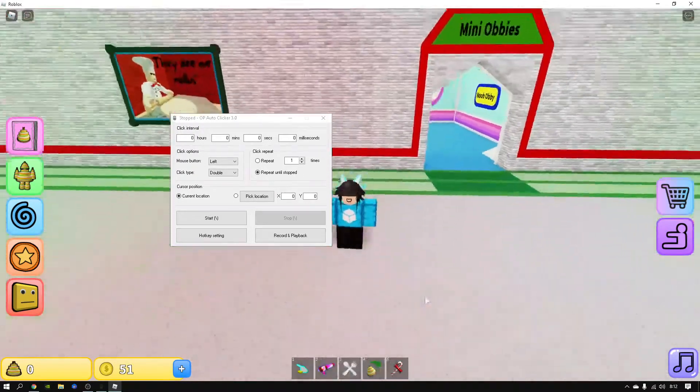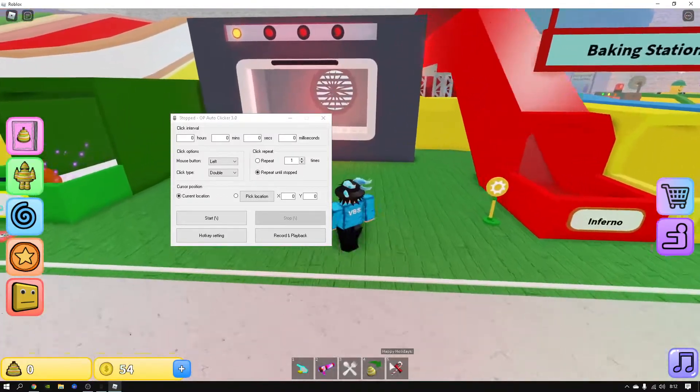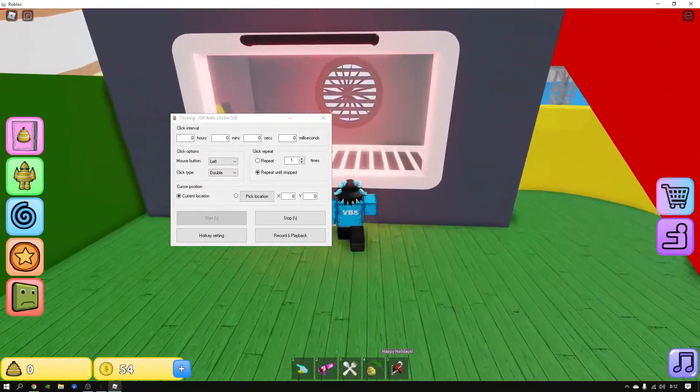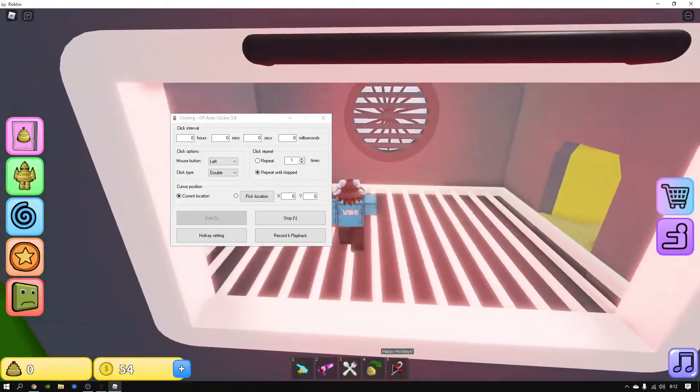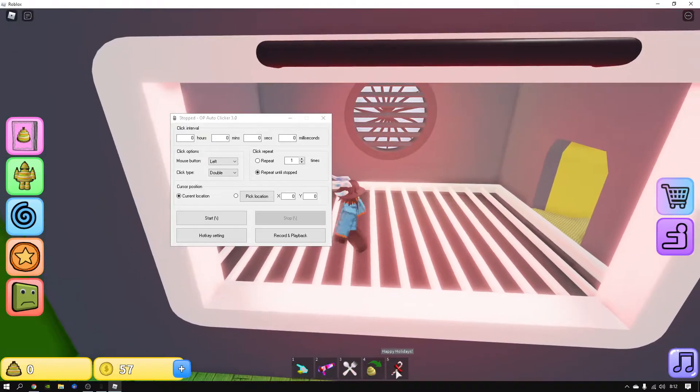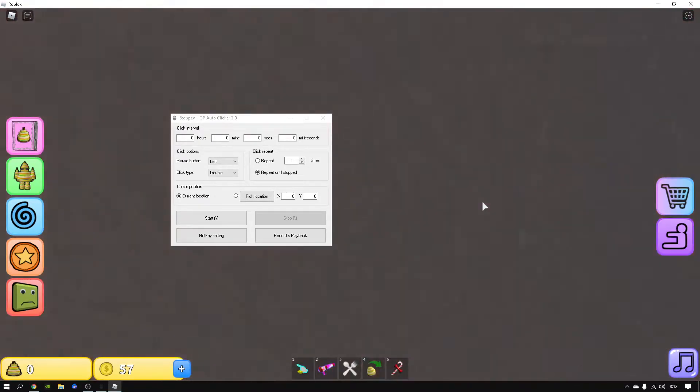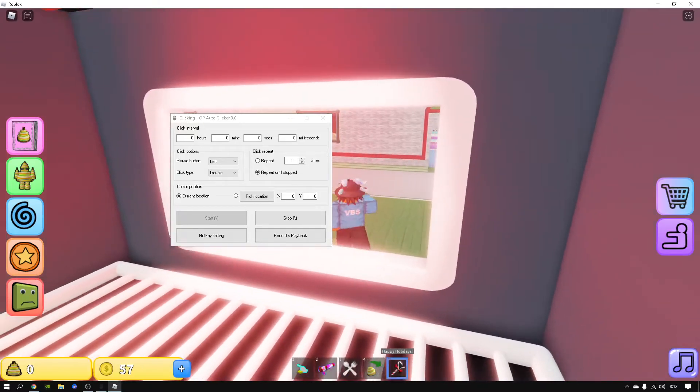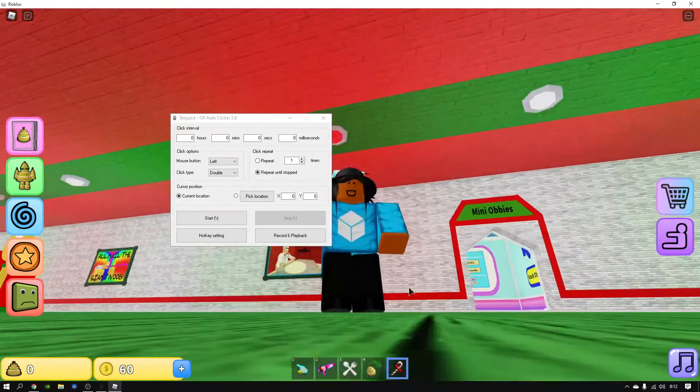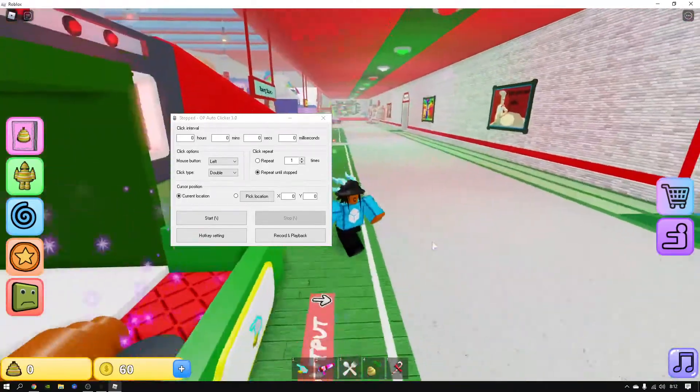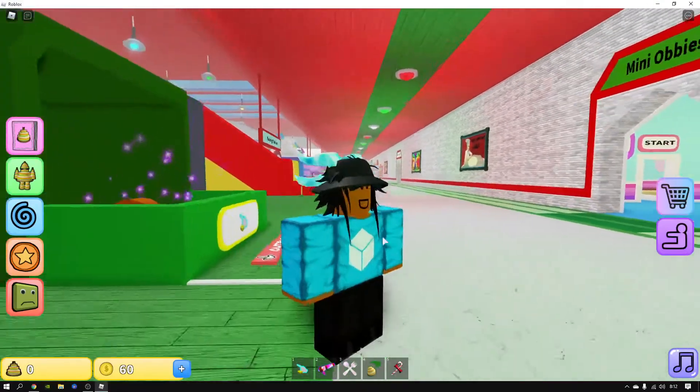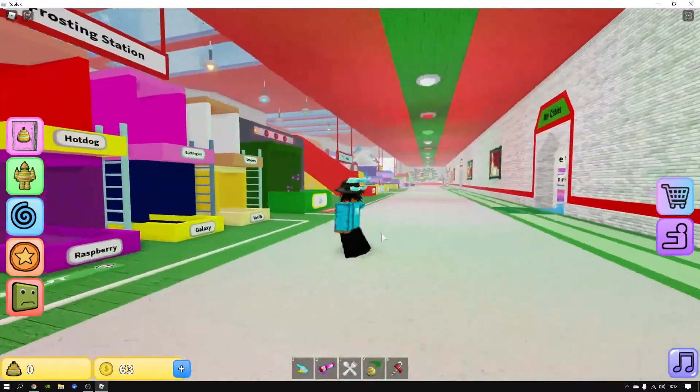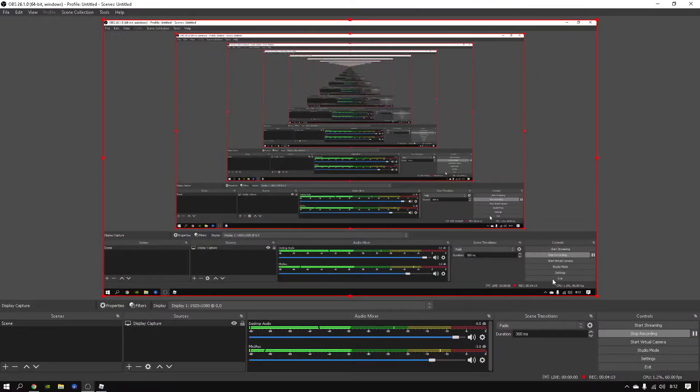Once you're done using the auto clicker, it should stop. I hope that made the video good. Well, bye!